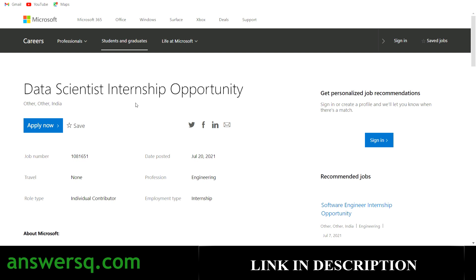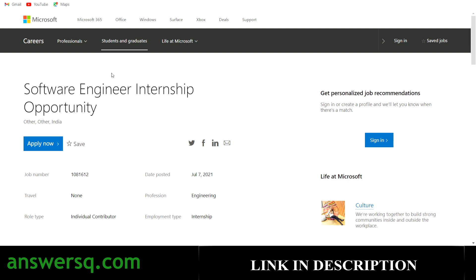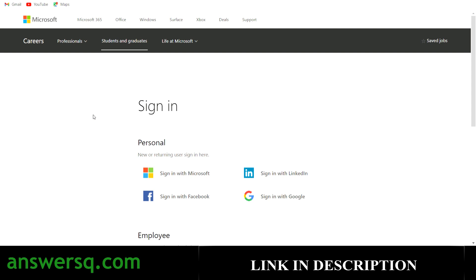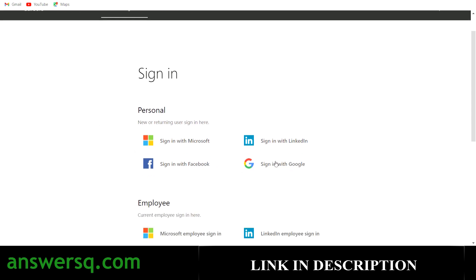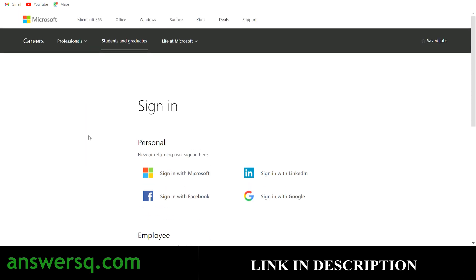Now let's see how to apply for this data scientist internship. I recently applied for a software engineer internship at Microsoft — the procedure is going to be the same, so I'll show you that same video. Just watch and follow the same steps for this data scientist internship. The reason I'm not applying directly to the data scientist one is there are limited seats — Microsoft may have an upper limit, say a thousand applications, and once they reach that they might close it. So apply as early as possible.